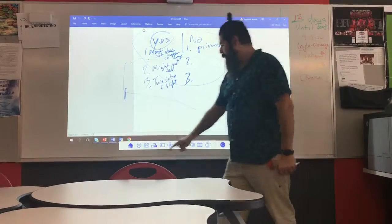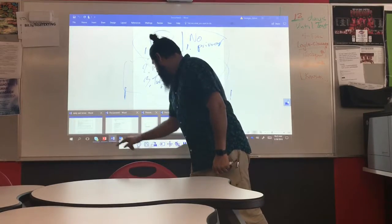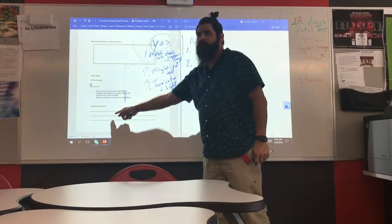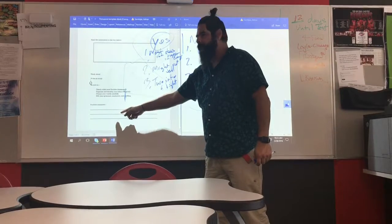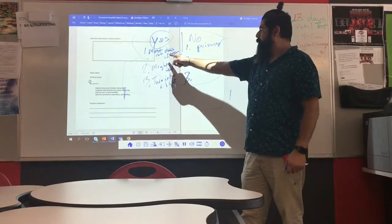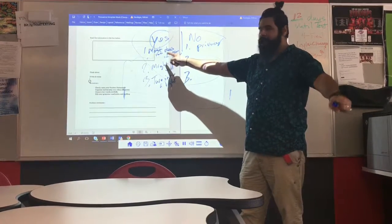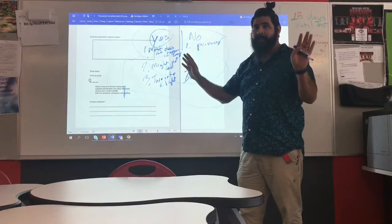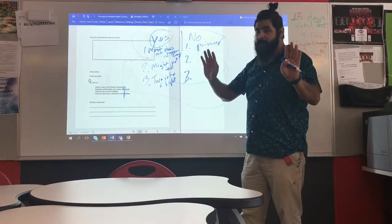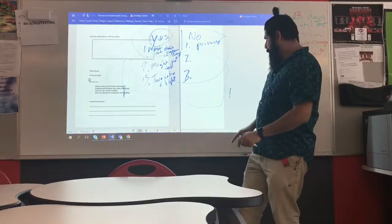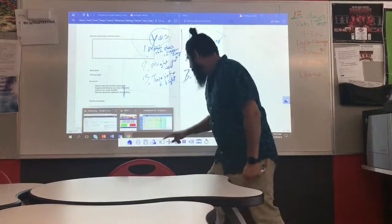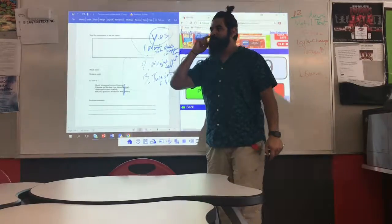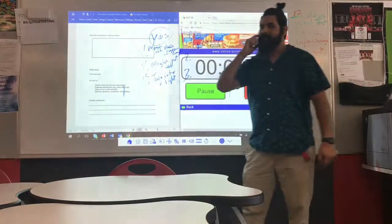Then I'll come down to the very bottom and write my position statement: 'Schools should be able to discipline students who bully off campus because most bullying doesn't happen on campus, and they might not tell.' And that's where we're going to stop today. I still had two minutes to go, but I'll continue to work on stuff like this. Thank you.